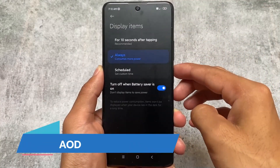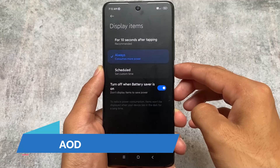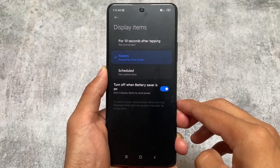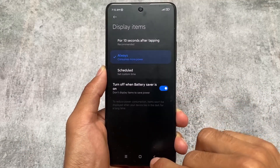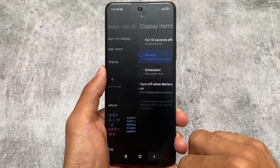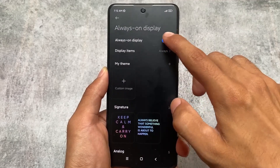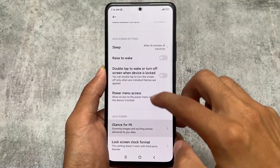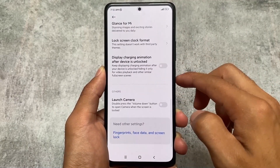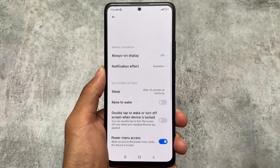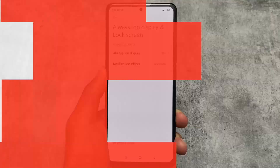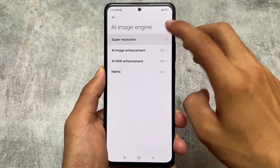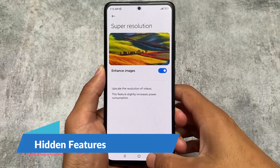It also brings you the always-on display. In Global or India you always have the option for only 10 seconds after tapping, but in this case you can use always-on display all the time. So if you have an AMOLED device — and most devices right now are AMOLED — you can use these features.